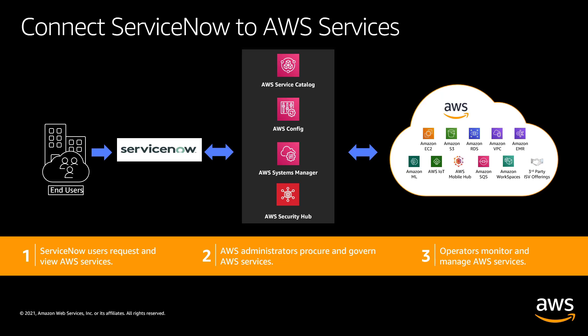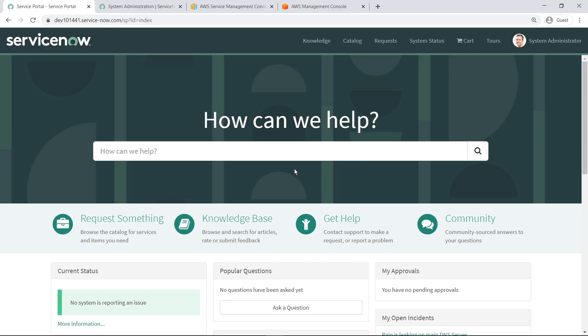These features simplify AWS product request actions for ServiceNow users and provide ServiceNow governance and oversight over AWS products. ServiceNow is an enterprise service management platform that places a service-oriented lens on the activities, tasks and processes that enable a modern work environment.